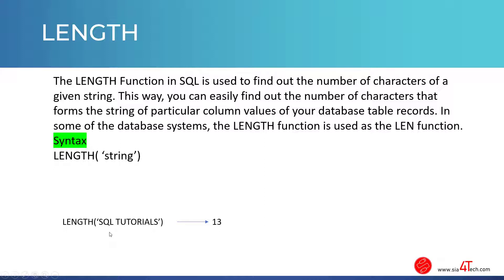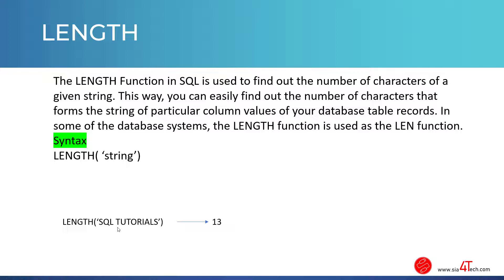For example, we want to know how many characters 'SQL tutorials' consists of. For this, we use LENGTH, then parentheses, then the string. The result will be 13. As you see, the LENGTH function counts the space as well.